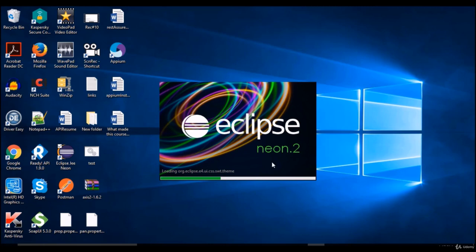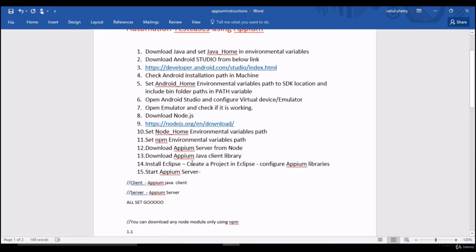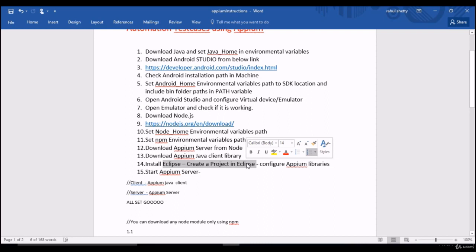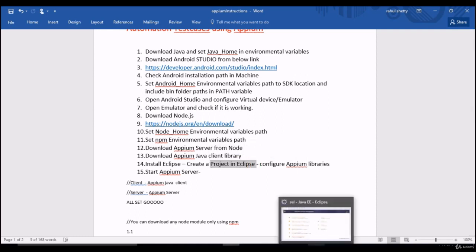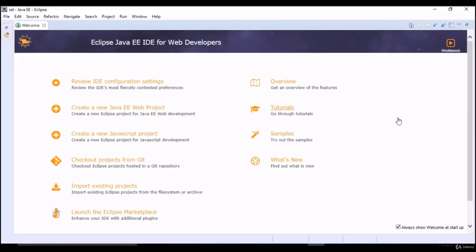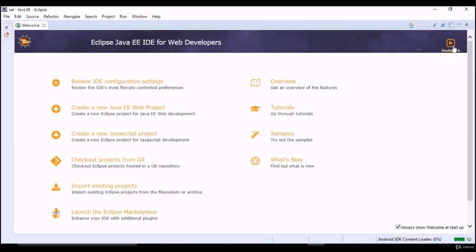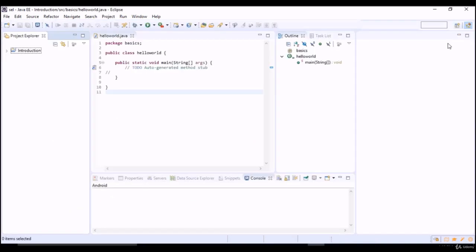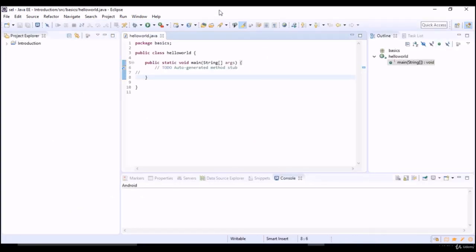You will be landed into Eclipse home page. This works basically only when Java is installed in your machine. This is the editor where we write our Java code and make it work. This is the same editor I have used to create web automation test cases using Selenium, separate course. This is the same editor I used to create REST API automation test cases. One editor we can do everything automated. You'll be prompted to this window and click on workbench.